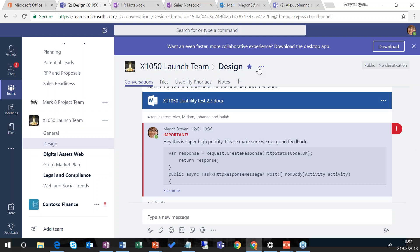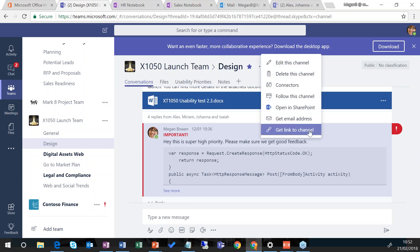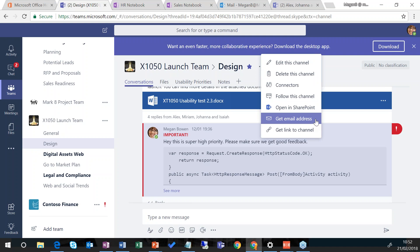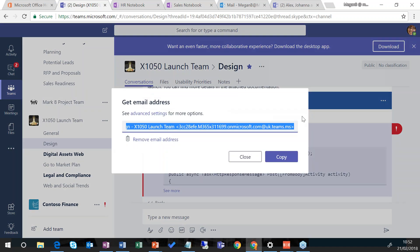Clicking on the dots up here I can get an email address for this channel, so I can actually interact with this channel directly from my Outlook client or from a mobile email client if I want to, and I can stay in the loop.